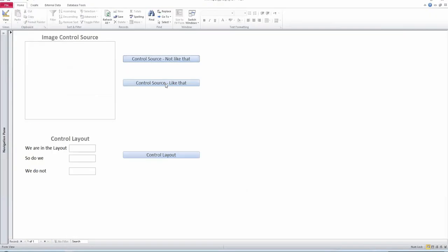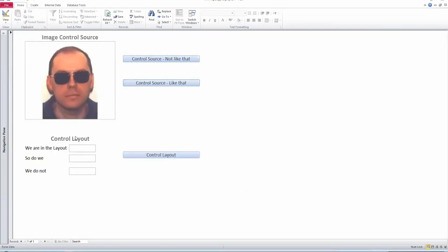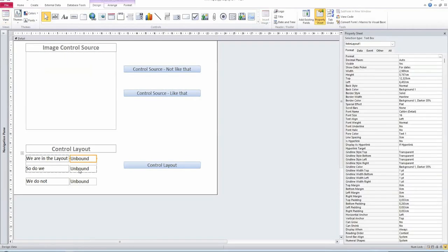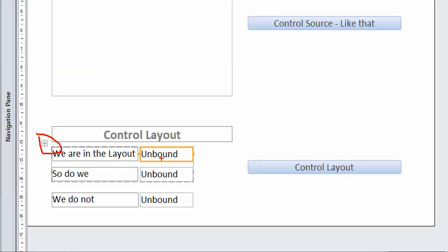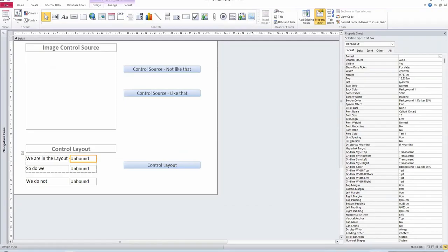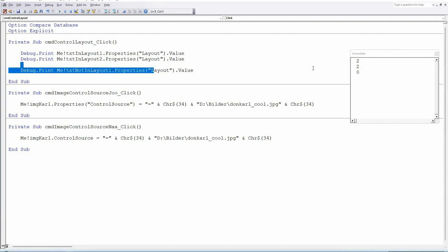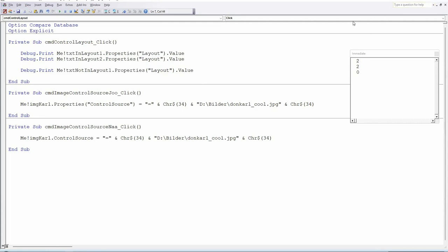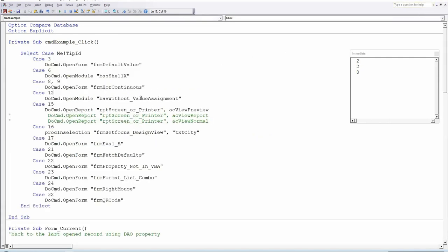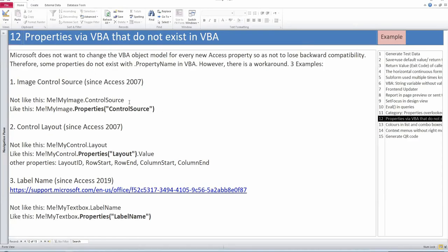Let me show a quick example. This is an empty Image control and if I try to use dot ControlSource, I get the usual error: 'property or method not supported'. Going to debug you can see what I tried — dot ControlSource doesn't work. What I have to do instead is use the Properties collection with 'ControlSource' as a string, and then I can assign a value. Clicking the second button shows me in my younger years. The same works for ControlLayout — I can check which controls are in a layout. The first two text boxes are in a layout (returns 2), the third is not (returns a different value). You have to use this syntax even though it doesn't exist as a real VBA property.